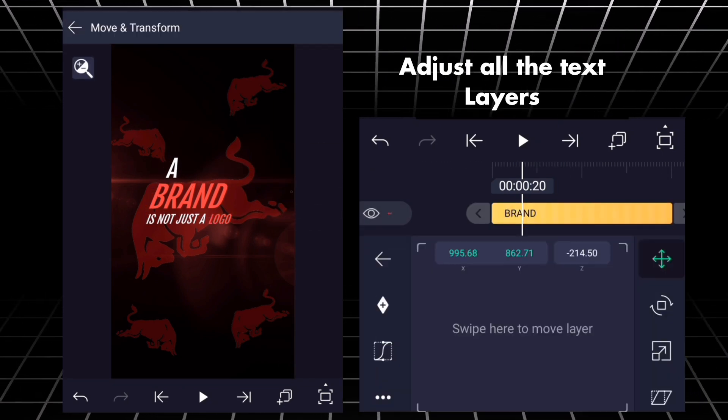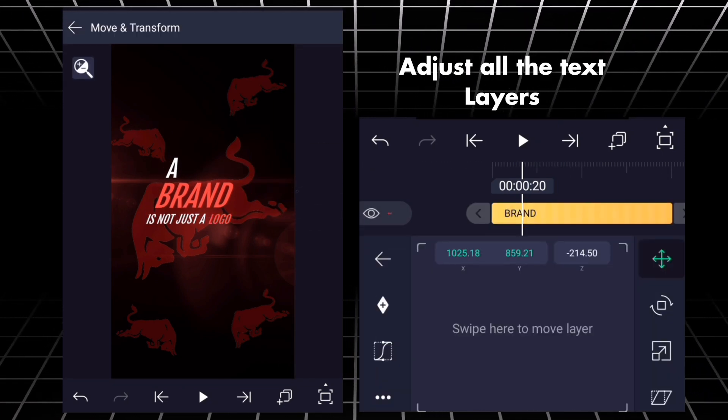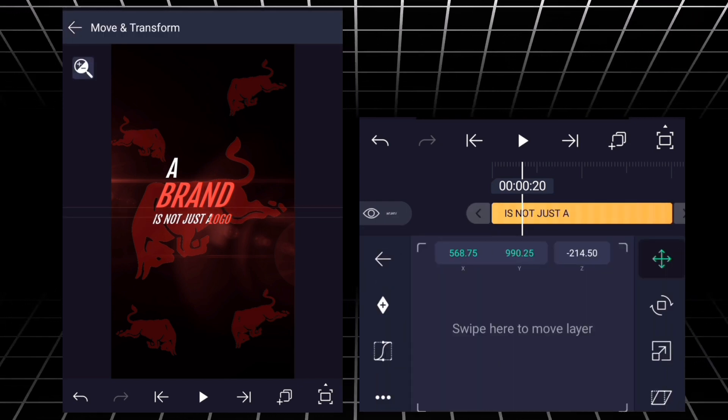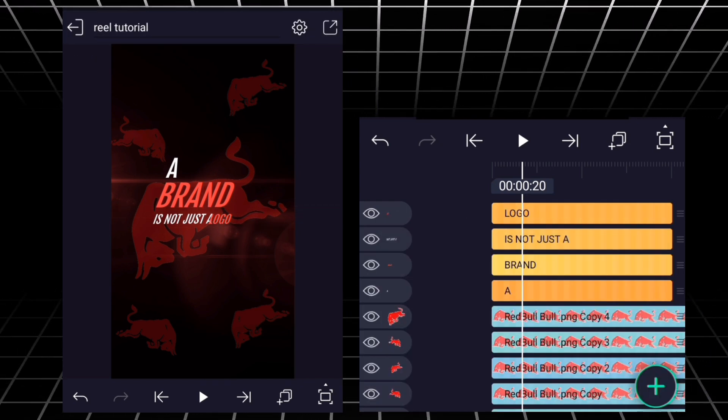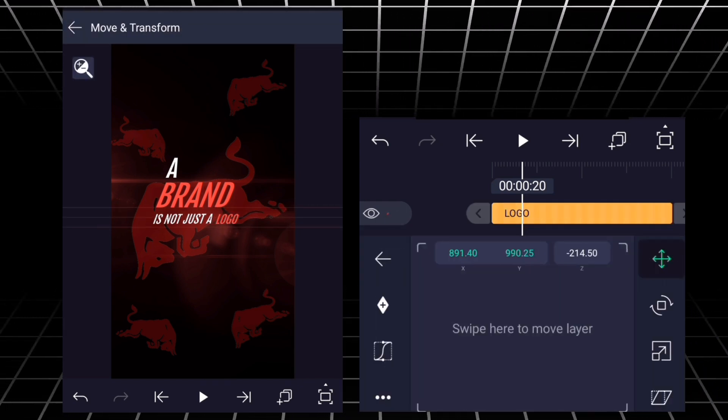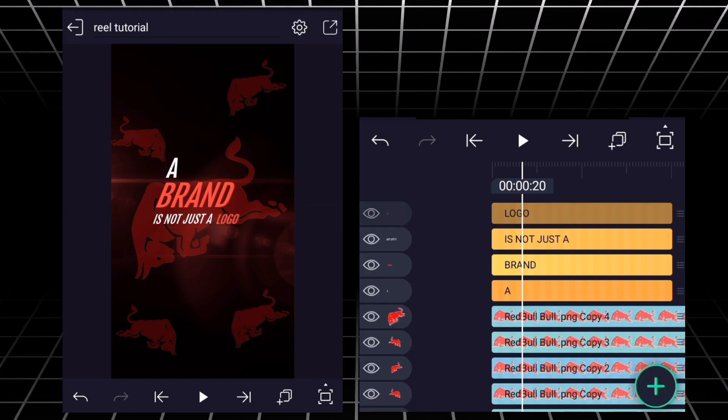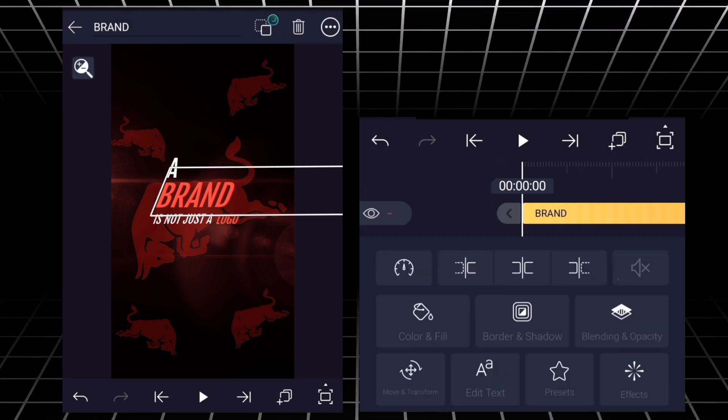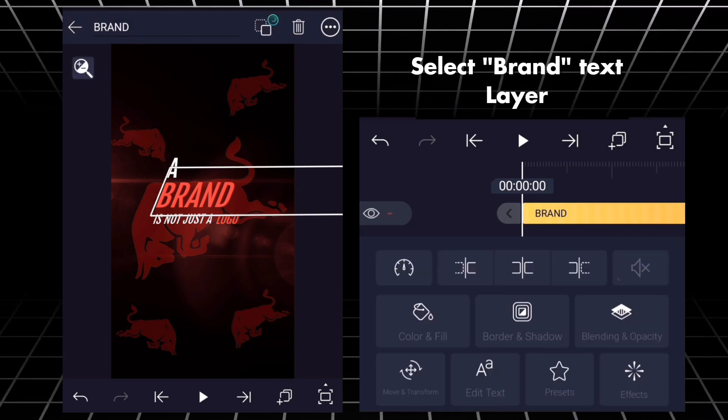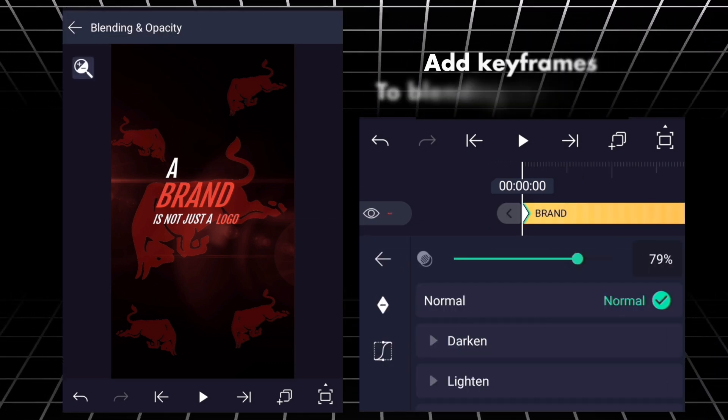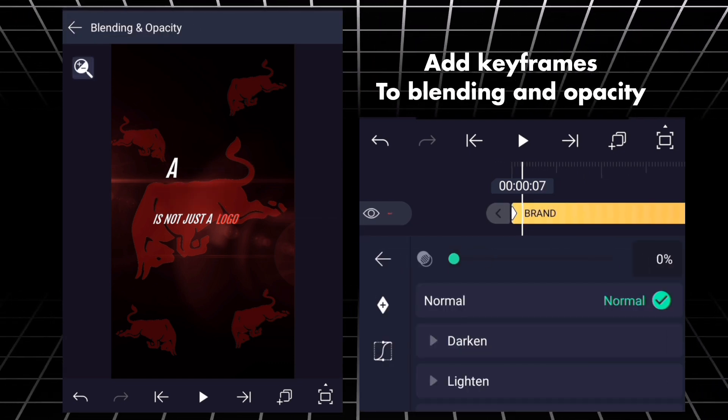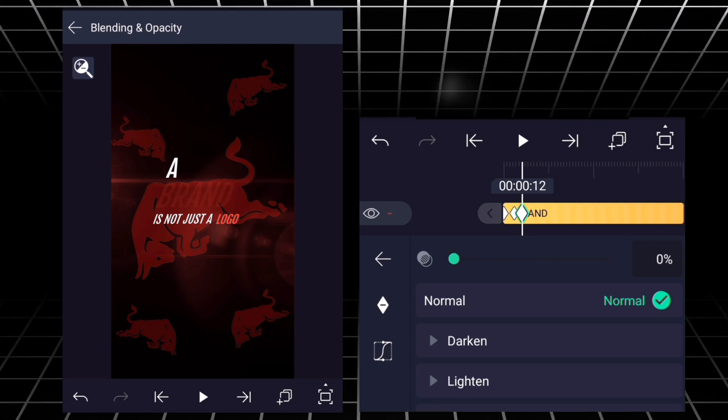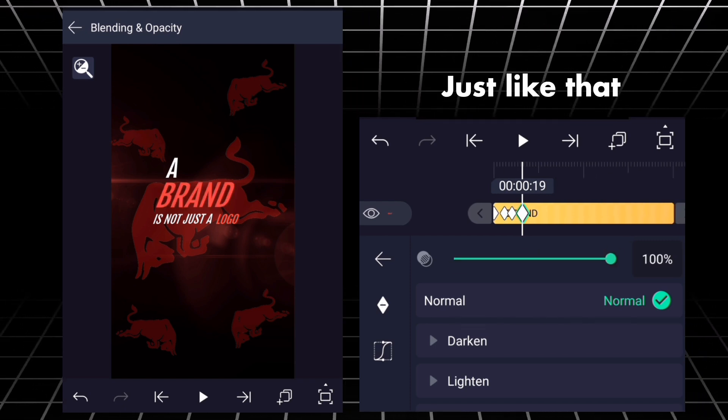Adjust all the text layers. Select brand text layer. Add keyframes to blending and opacity, just like that.